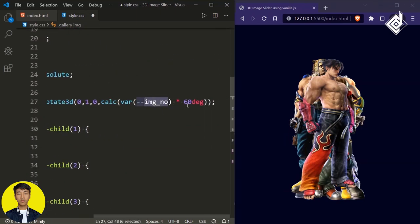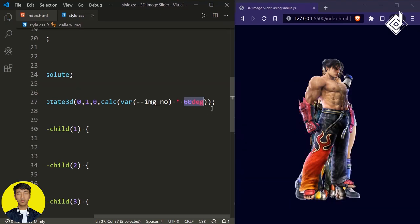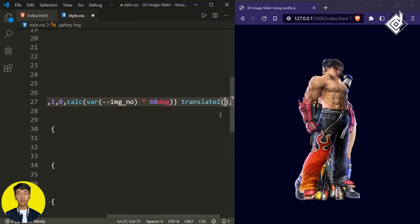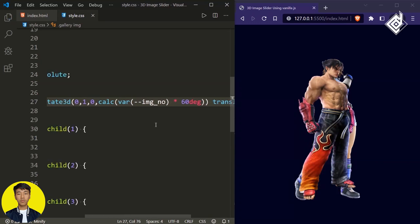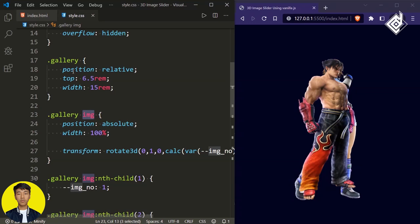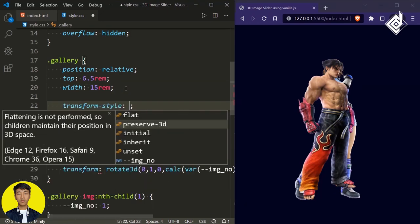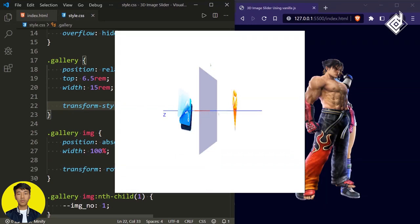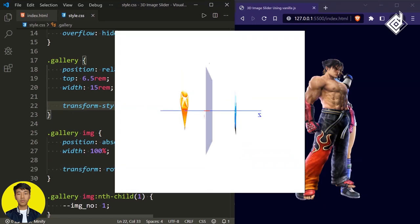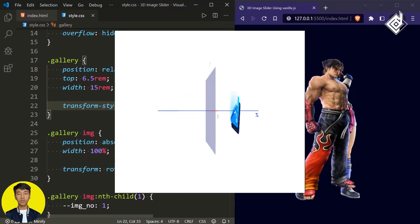Now our images are rotating in a circular shape. But we need to give distance between all the images. For that, you can give translateZ — I'm giving 25rem. But you can't see proper changes because we are rotating our images in the y-axis in 3D. So in order to make it 3D, for the parent — that is the div with class name 'gallery' — we have to give the transform-style. If we give preserve-3d, it will help you to convert the 2D plane into a 3D plane, meaning all the children within our div with class name 'gallery' will maintain their position in 3D space.